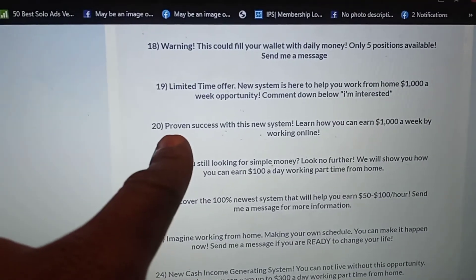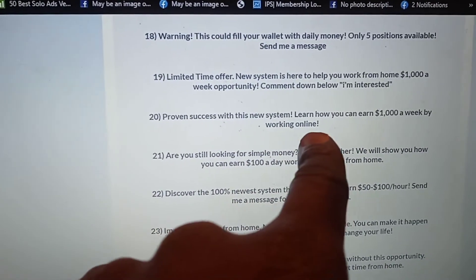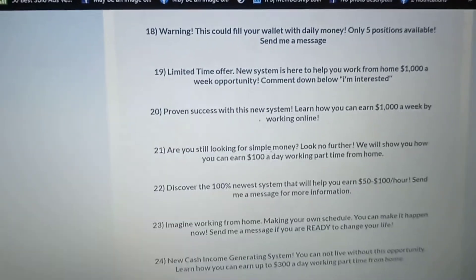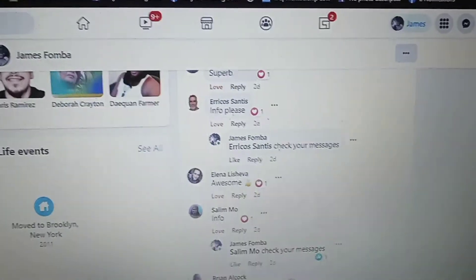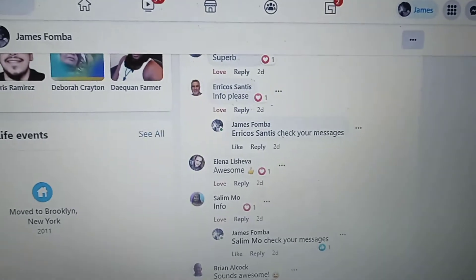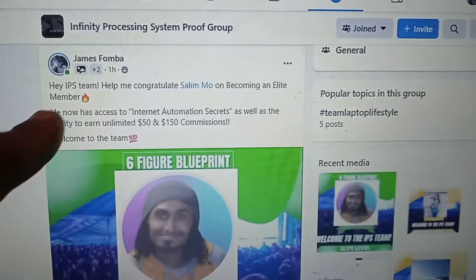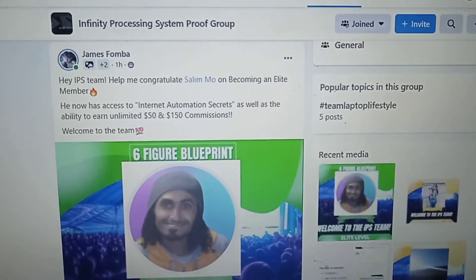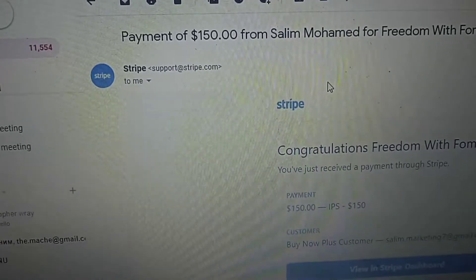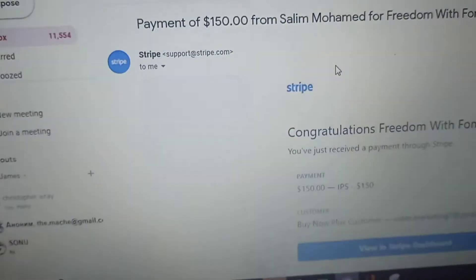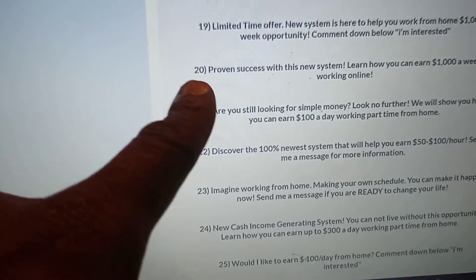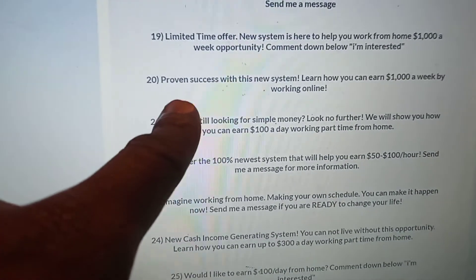You can see this ad right here — proven success with this new system. Learn how you can earn $1,000 a week by working online. I posted that ad on my personal profile. You see Salim Mo — a payment of $150 from Salim Mohamed. It came from this copy and paste pre-written ad.